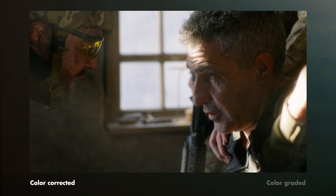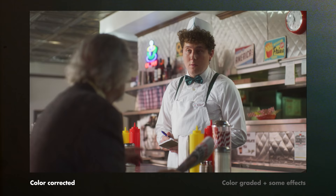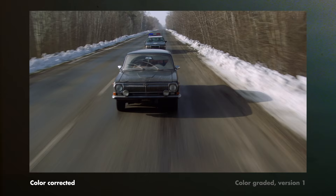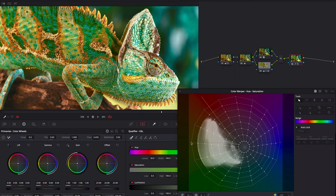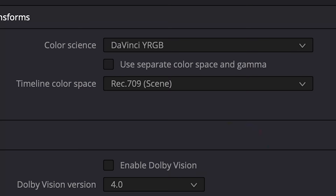We can also apply some effects, such as grain, to give an organic look and texture to our image, or glow to create a light atmosphere, or even play with chromatic aberrations. When we work on an image, whether for color correction or color grading, we are working in a limited color space.